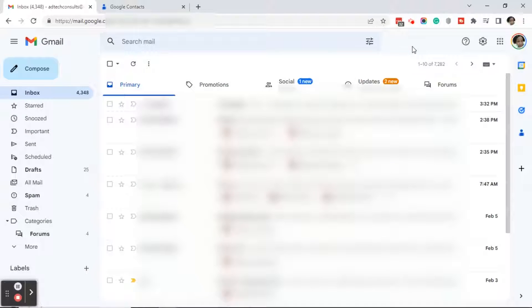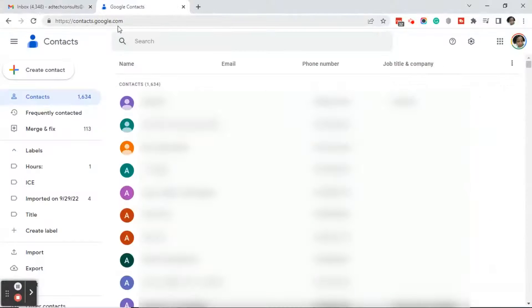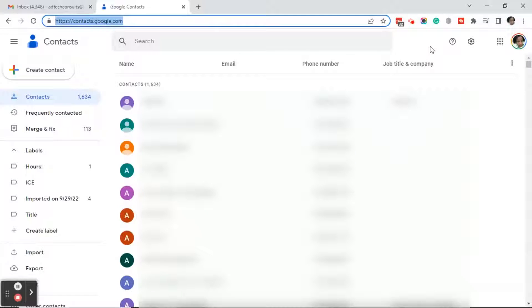The first thing you want to do is make sure that you're logged into the Gmail account that holds the contacts that you want to export. Next, you want to go to contacts.google.com. This will bring you to a list of the contacts that are in your Gmail account.